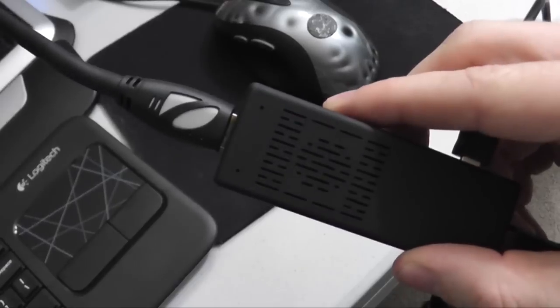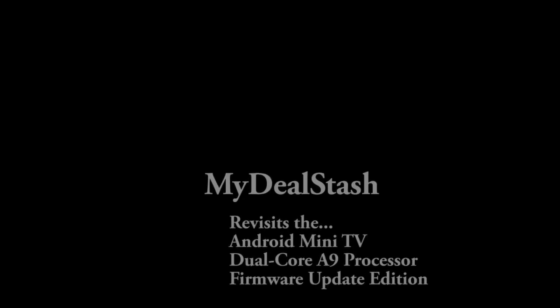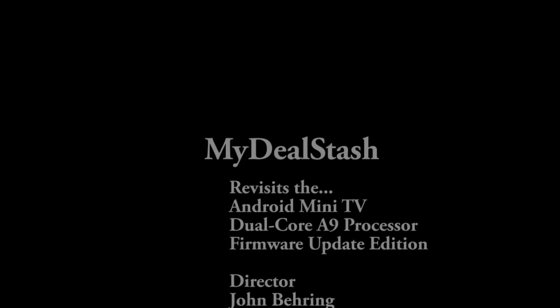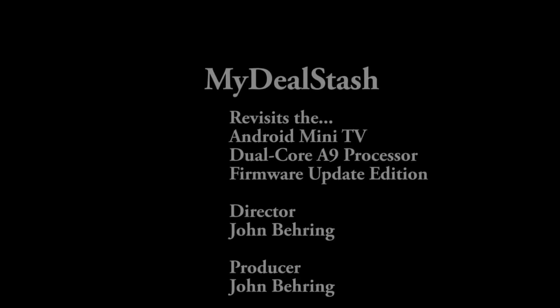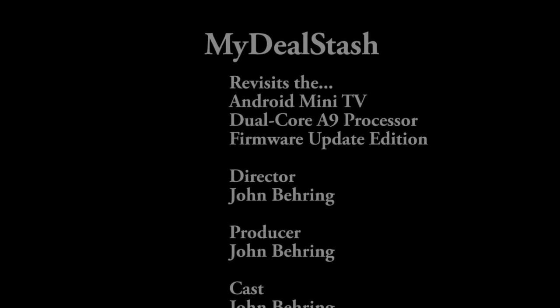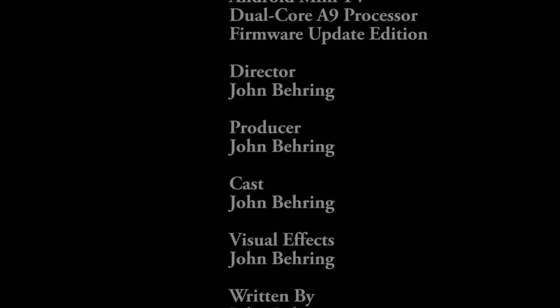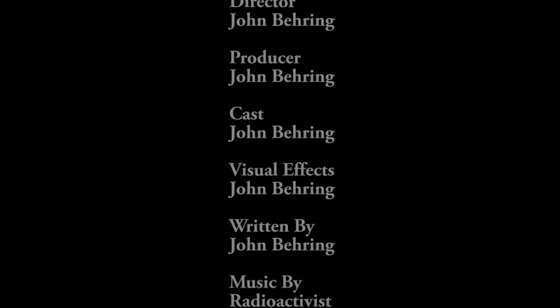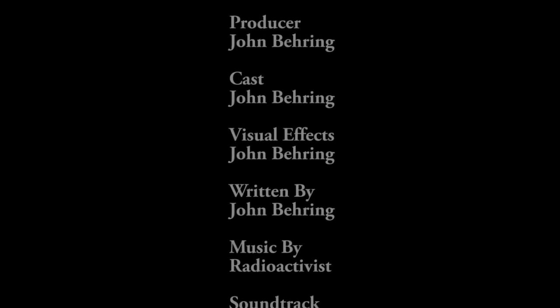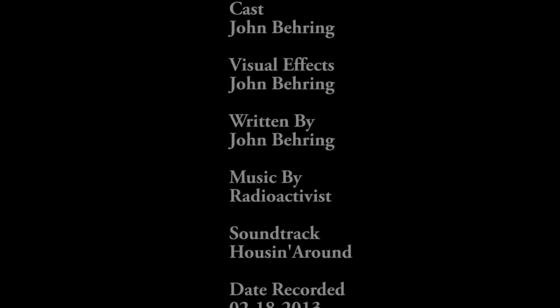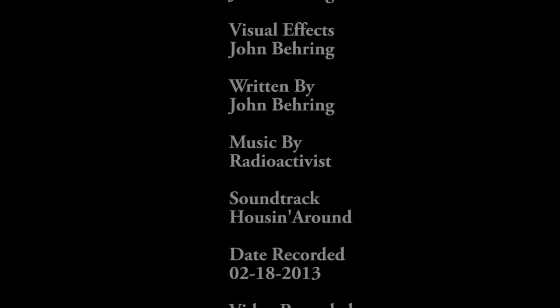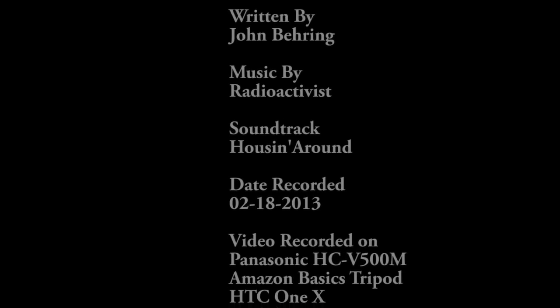Thanks for watching. This has been a mydealstash video on updating the firmware on the Android Mini TV with dual-core A9 processor. If you liked this video, please subscribe to our mydealstash channel. I would really appreciate it. Thanks for watching, and we hope to see you at another mydealstash video sometime soon.